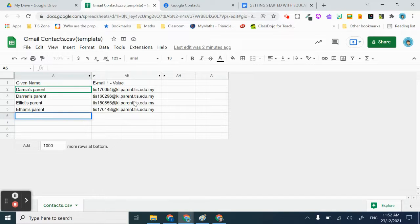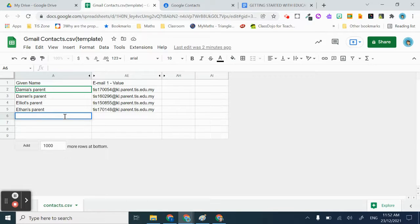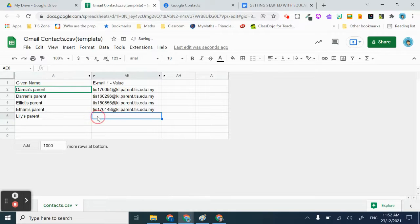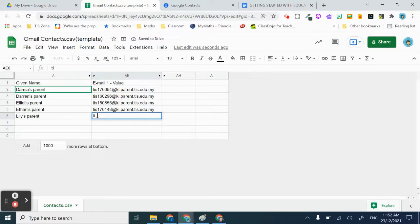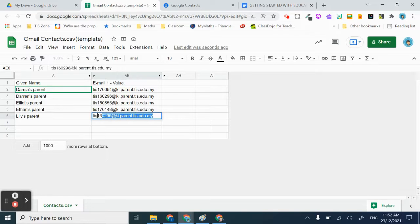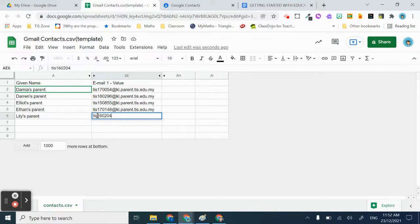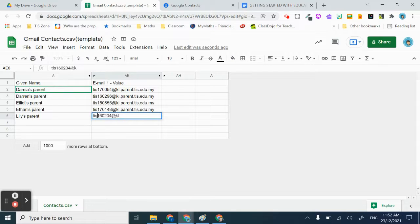There are some hidden columns that you don't have to worry about. You just need to have these two columns visible. For example, I will add Lily's parent and then I'll just copy the email from Engage. Make sure it's in the correct format - in0204 at the domain name.